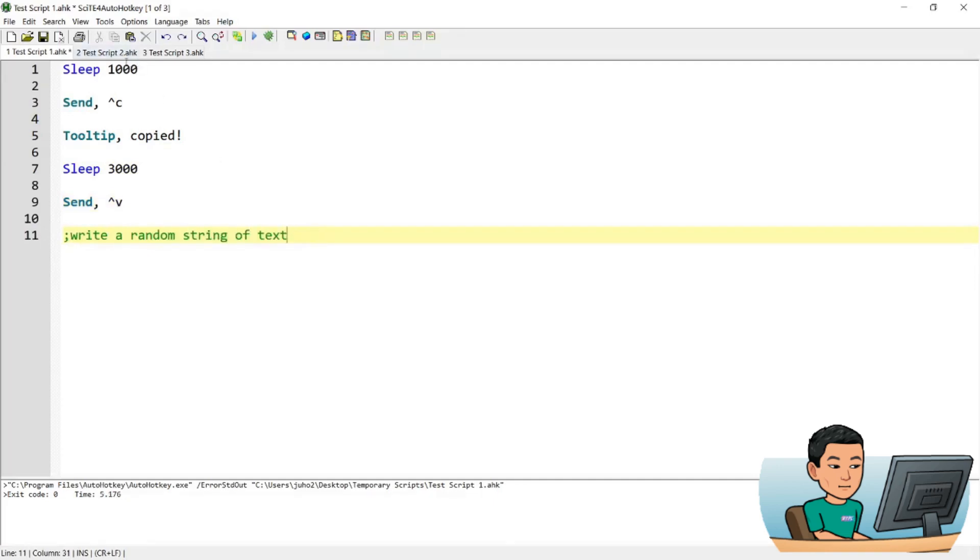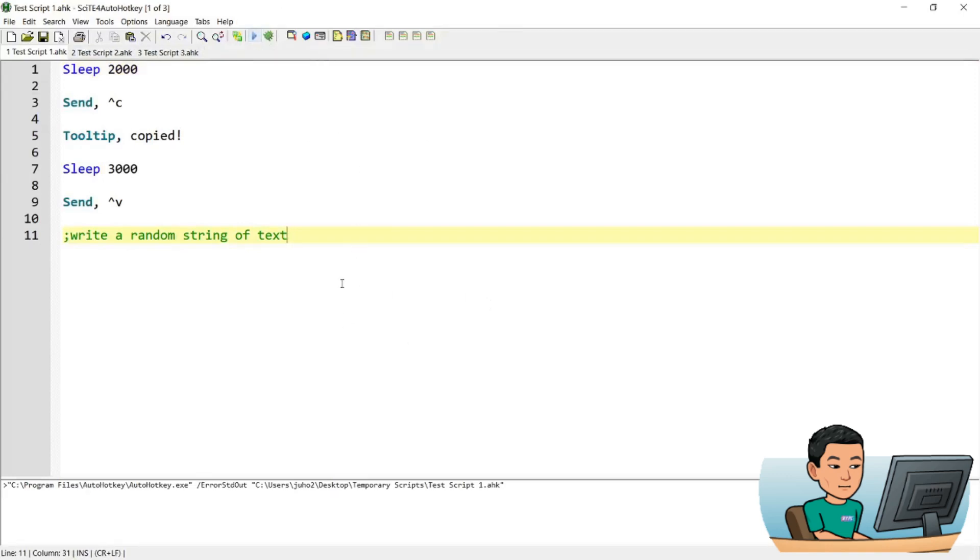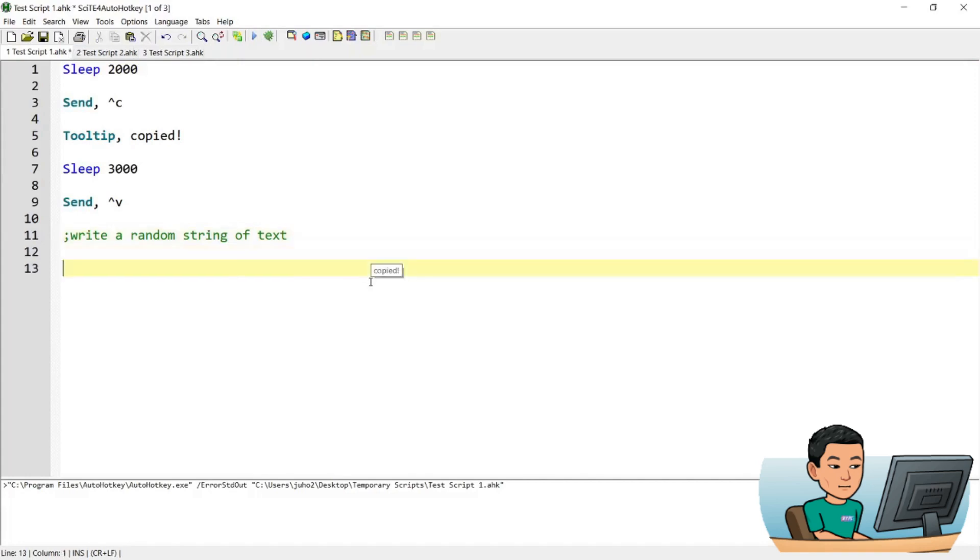And down here I'm just going to write a random string of text. Actually let me just change that to 2 seconds, I think 1 second might be too short. So if I save this script and run it and highlight this text immediately, I'll get the tooltip that says copied. And if I go down a few lines, it will paste that string that I have copied.